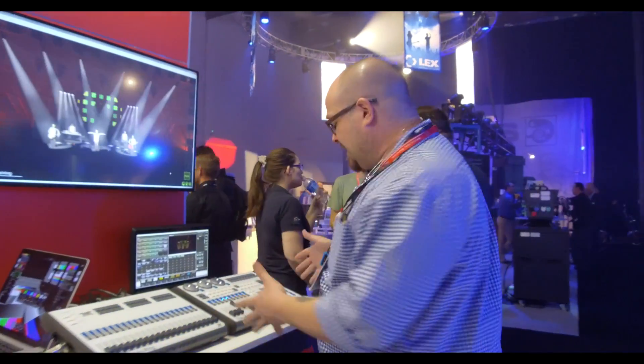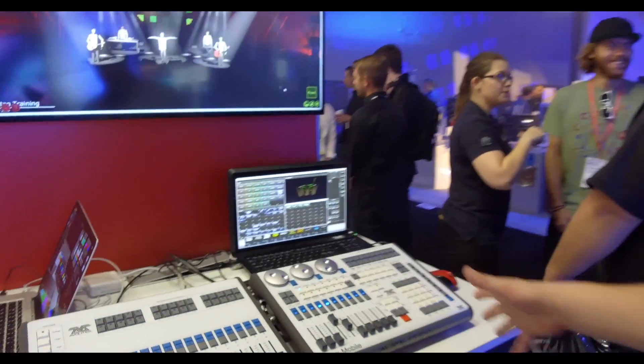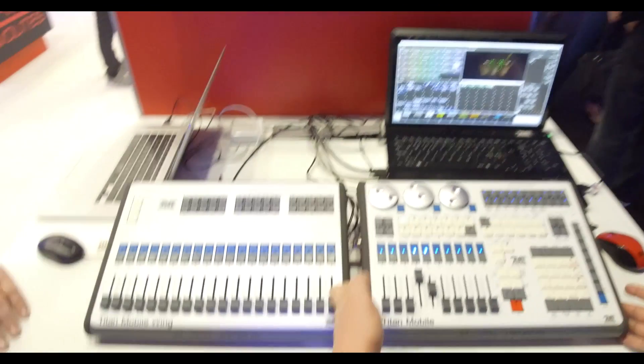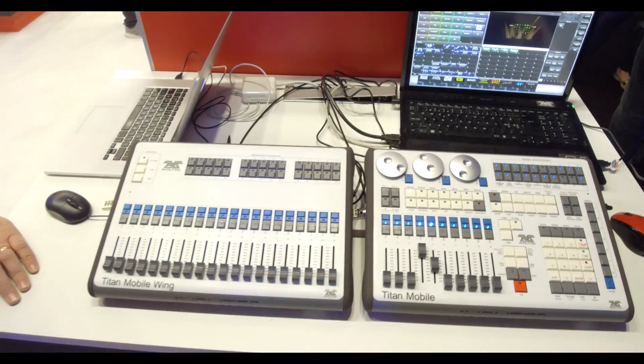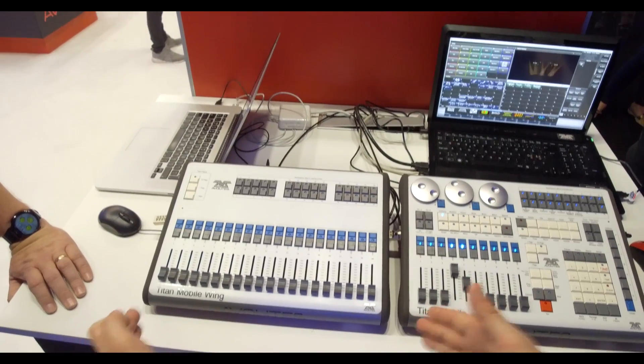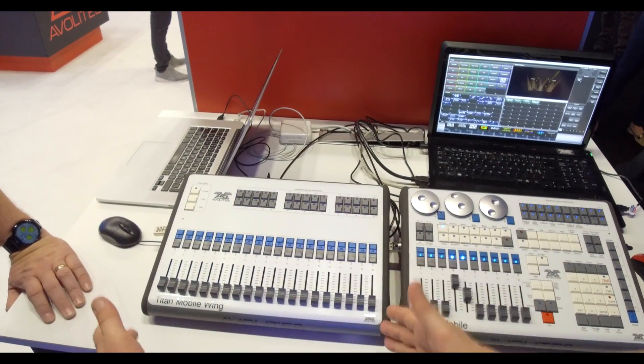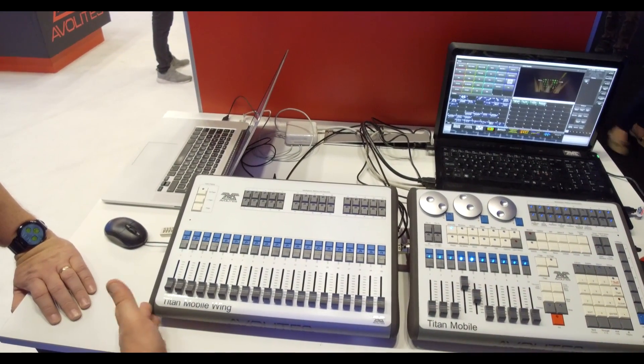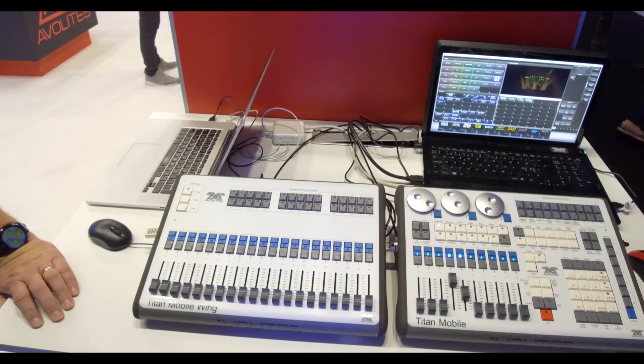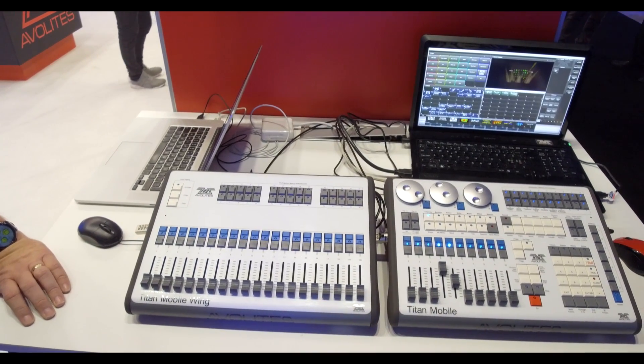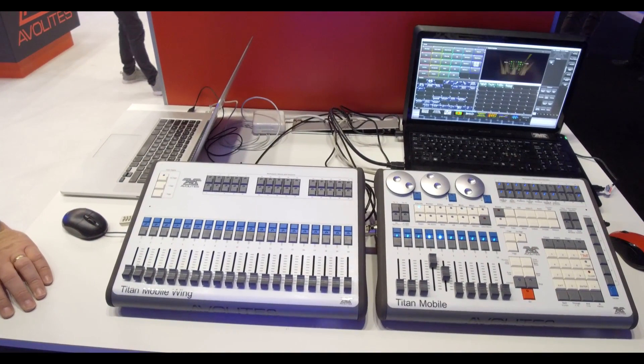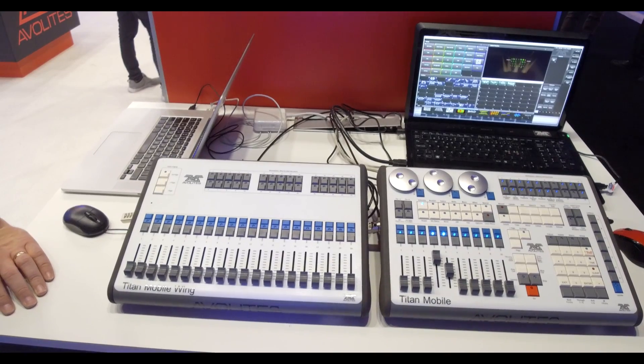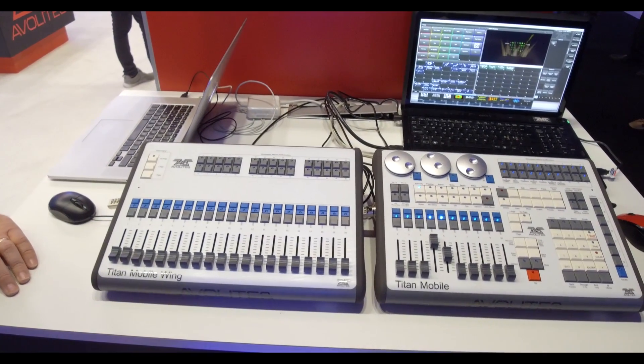The second laptop solution, this is Titan Mobile. Titan Mobile is this guy right here. It also comes with a sidecar wing if you want to order that package. So there's two packages, this or both of them together as a road kit. Dependent on your laptop, minimum spec works everything.